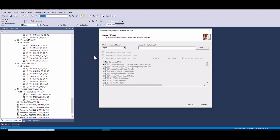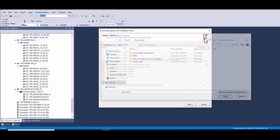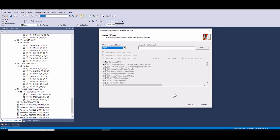Two, launch the EDS hardware installation tool. Three, choose the option to register an EDS file. Four, browse for and select the EDS file you want to register. Five, follow the wizard to complete the registration process.